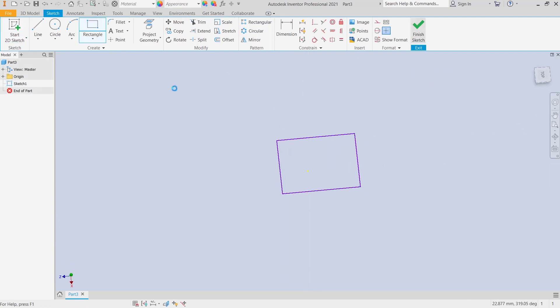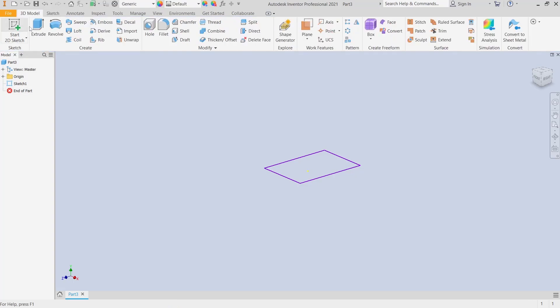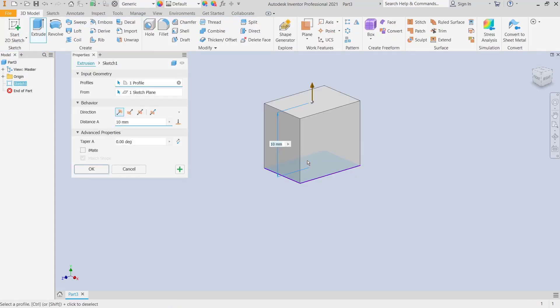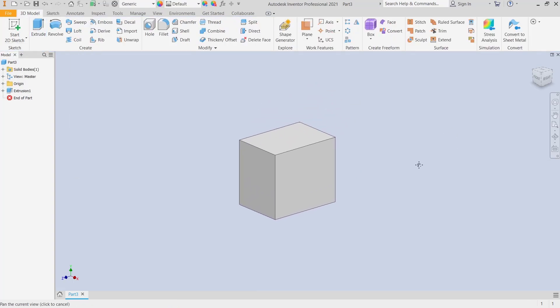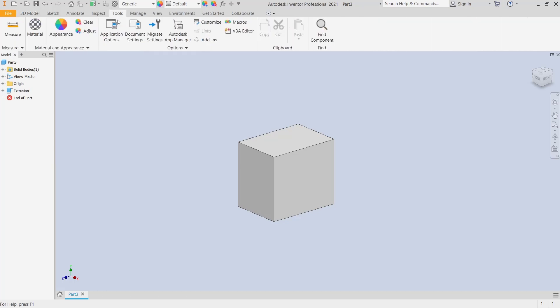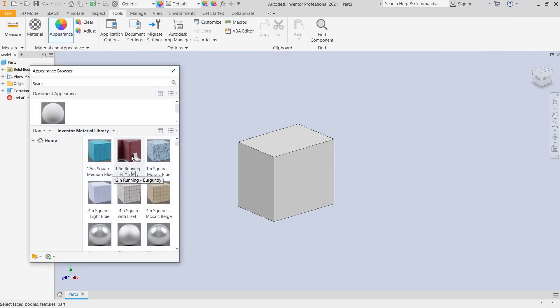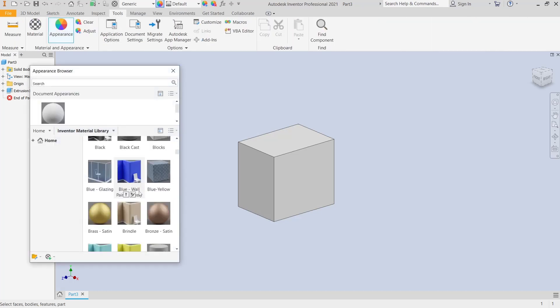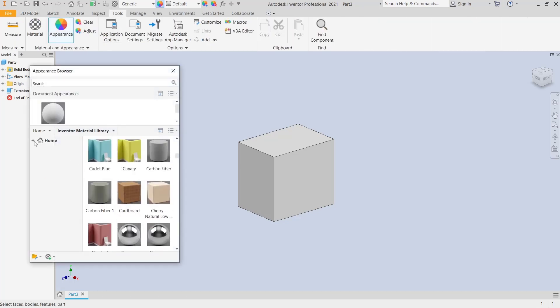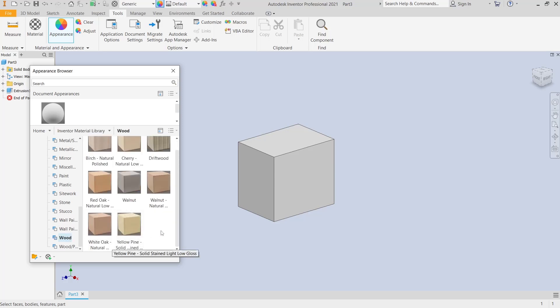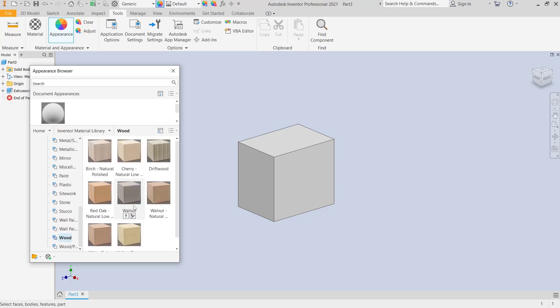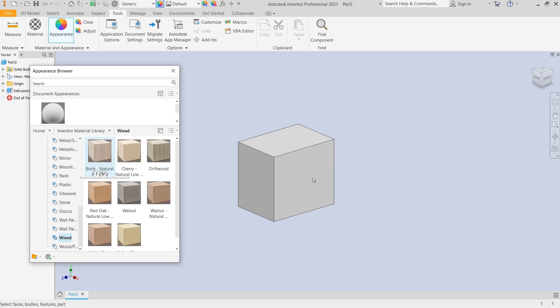And then use extrude tools to convert it into 3D, and I will assign material. You can go to Tools, click Appearance. I will use it for Autodesk material. You can set it to wood. I will right-click and select the object.